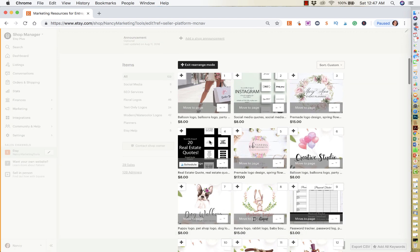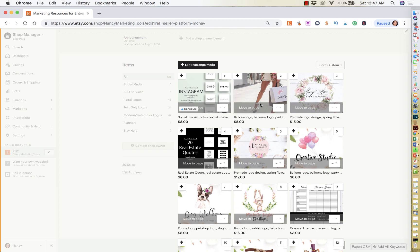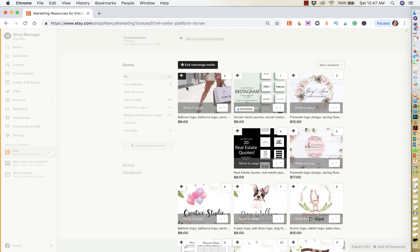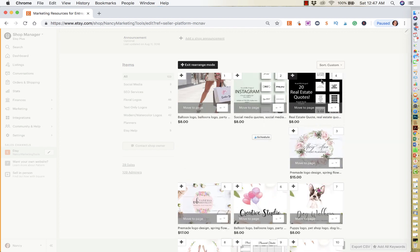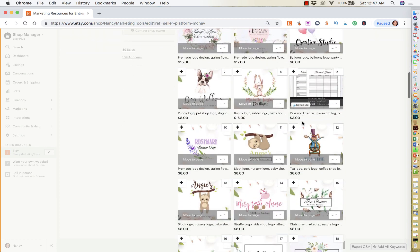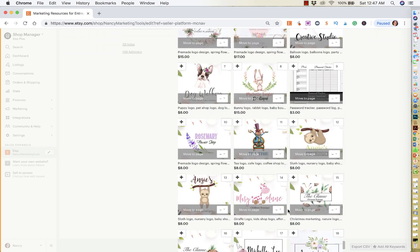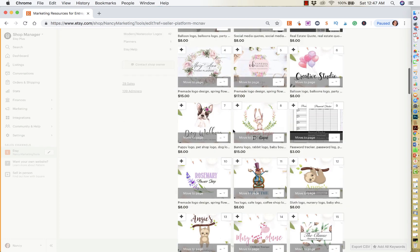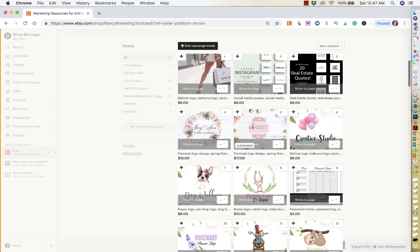And there's different things that you could do to rearrange your items. You could drag and drop. So if I wanted to put this one here and maybe I wanted to put the real estate quotes up here and put this one over here, I could do that. So just by simply rearranging it and then exiting rearrange mode.